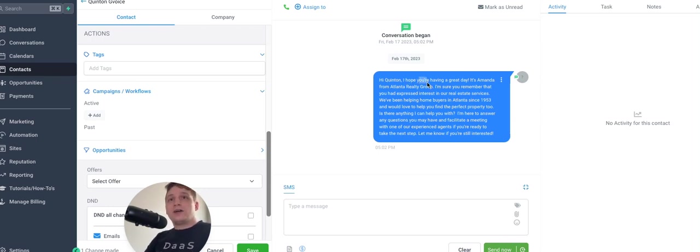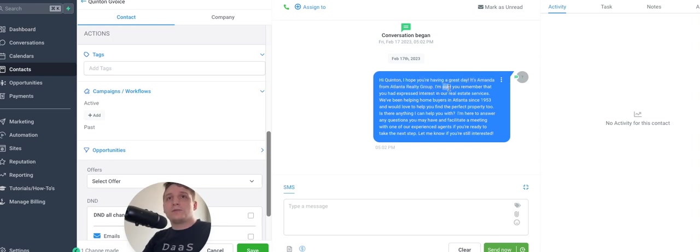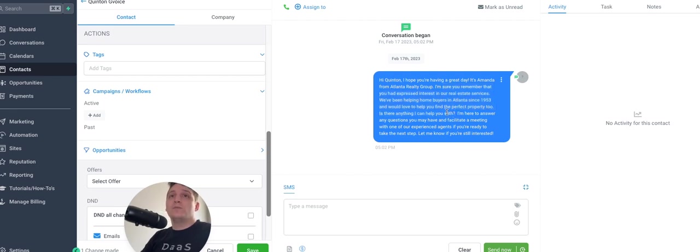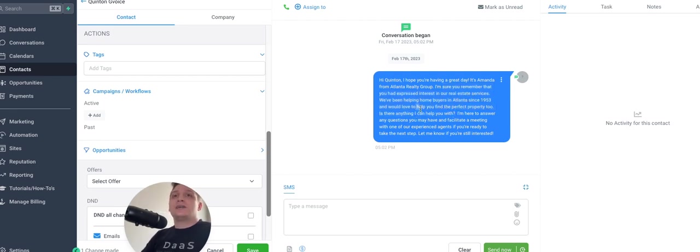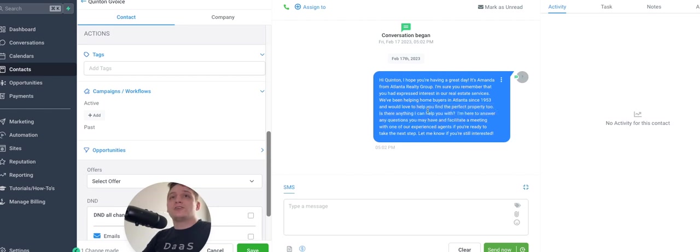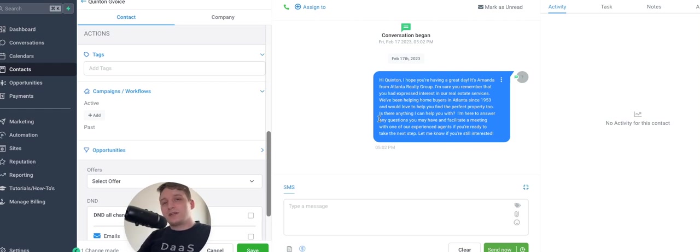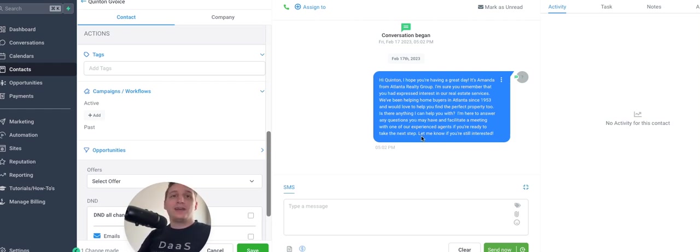So this one's for the Atlanta Realty Group. I know you're having, I hope you're having a great day. It's Amanda from Atlanta Realty Group. I'm sure you remember that you'd express interest in our real estate services. We've been helping home buyers in Atlanta since 1953 and would love to help you find the perfect property too. Is there anything I can help you with? I'm here to answer any questions. So not the best. I would say the chiropractic one was a little bit better. Maybe it's not as good at real estate, but again, through prompts, lots and lots of prompts, you can have it get a little bit better.